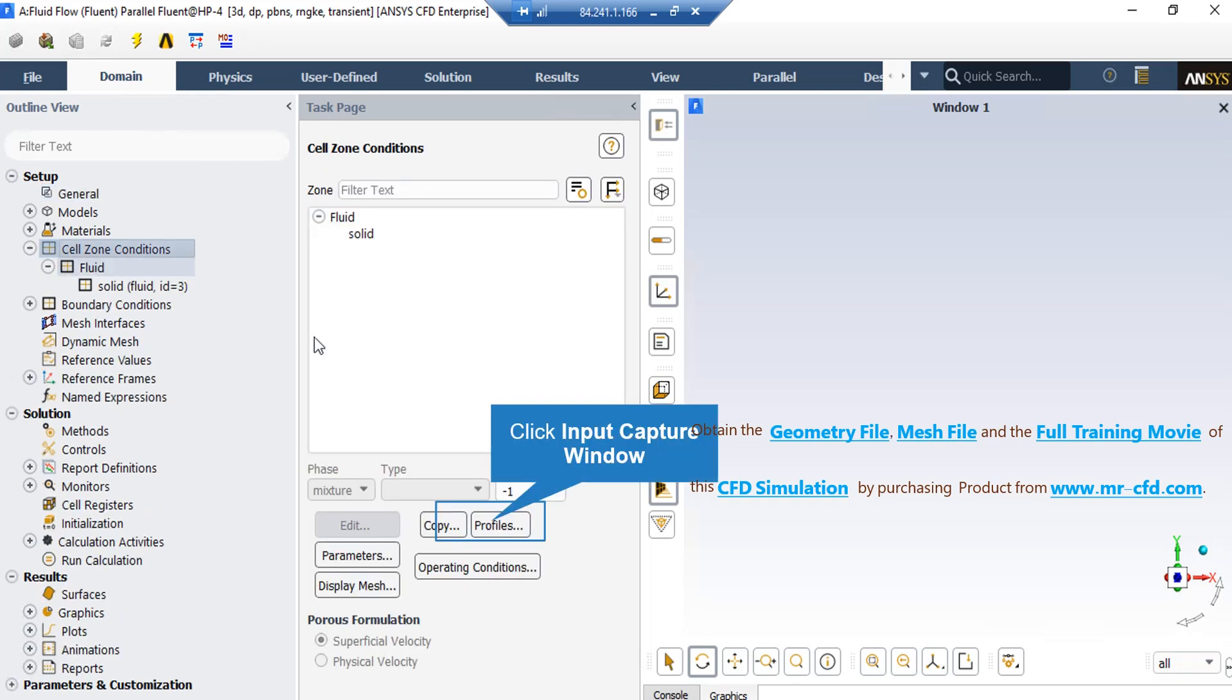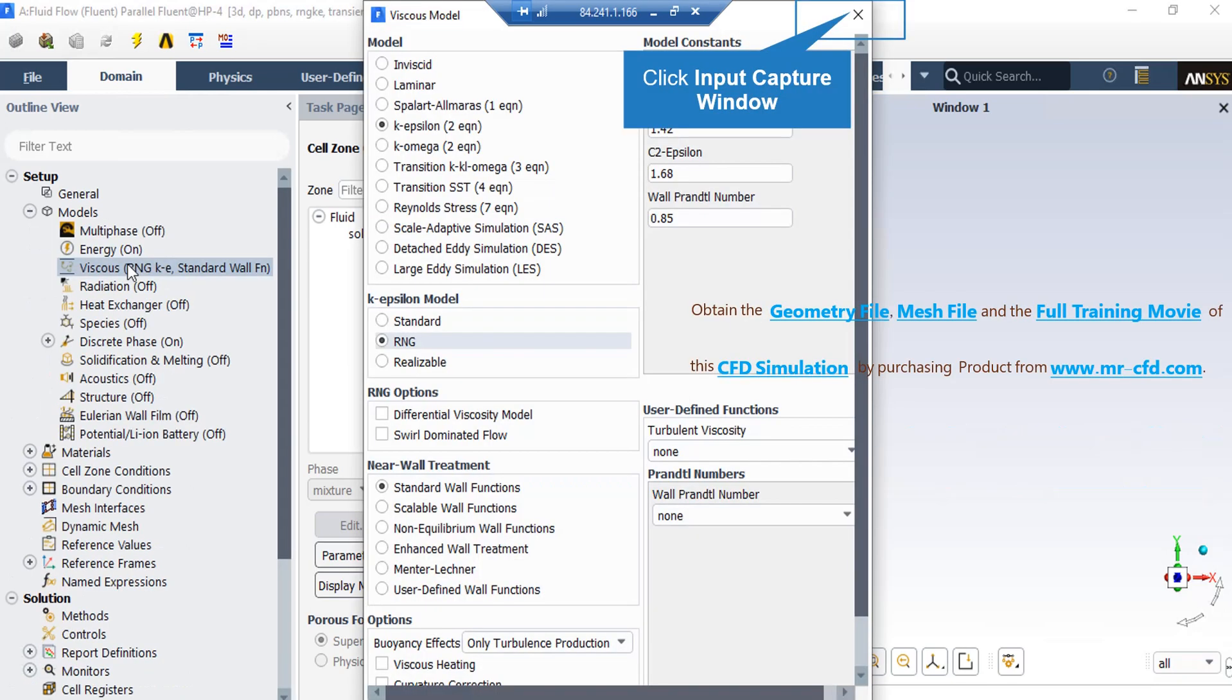Also, if you double-click on the viscous button in the appeared window, you can see we have enabled the RNG k-epsilon model to solve for our turbulent fluid equation, since this model is more accurate than the standard model.